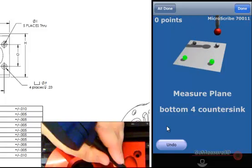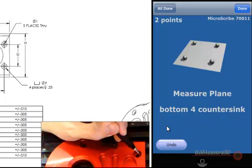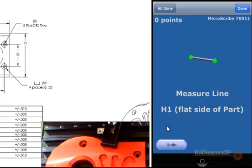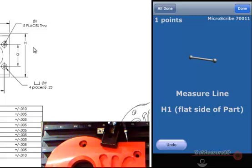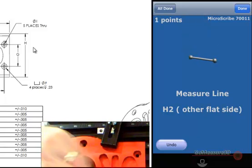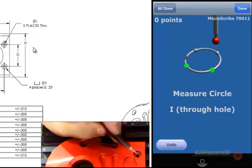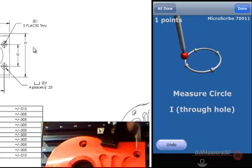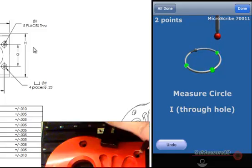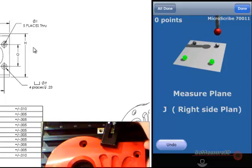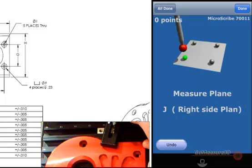It wants to know the depth value, so we're going to measure a plane inside of these countersink holes. Now it wants to know H. If we look at our drawing, H is wanting to know the distance between these two outside edges. We'll measure that with two lines — one point for our first line, one point for our second line, and then a second point on our second line. Now it wants to know the through hole value, so we'll come in — it's just a hole measurement. The last measurement is to measure this plane so that it can take a measurement from that plane to the center hole here, which will be the measurement of J.